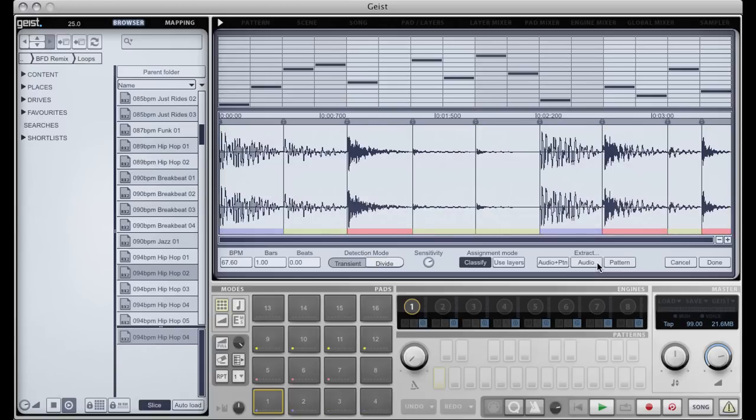And that has taken the audio from this loop and put it onto our pads. Kicks on row 1, snares on row 2, hi-hats on row 3 and percussion on row 4. I click done.